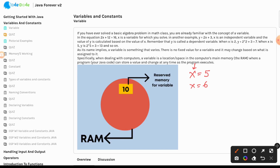Before we dig a little deeper into variables, let's first understand one basic concept of computing. Anytime we use a computer, we are going to compute. We give a set of instructions to a computer and ask it to compute. But compute what? Those instructions work on data, and in order to store the data you need to use variables.